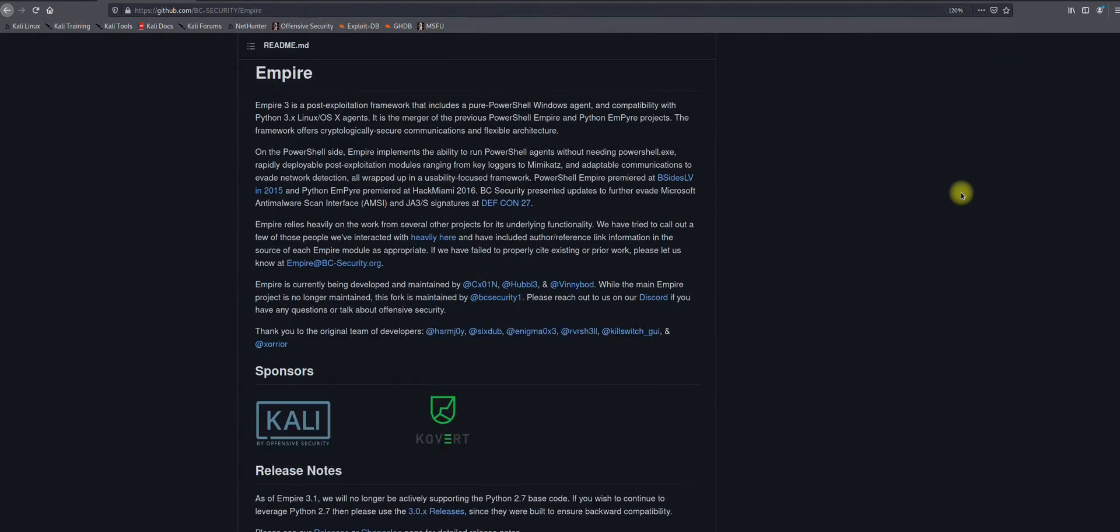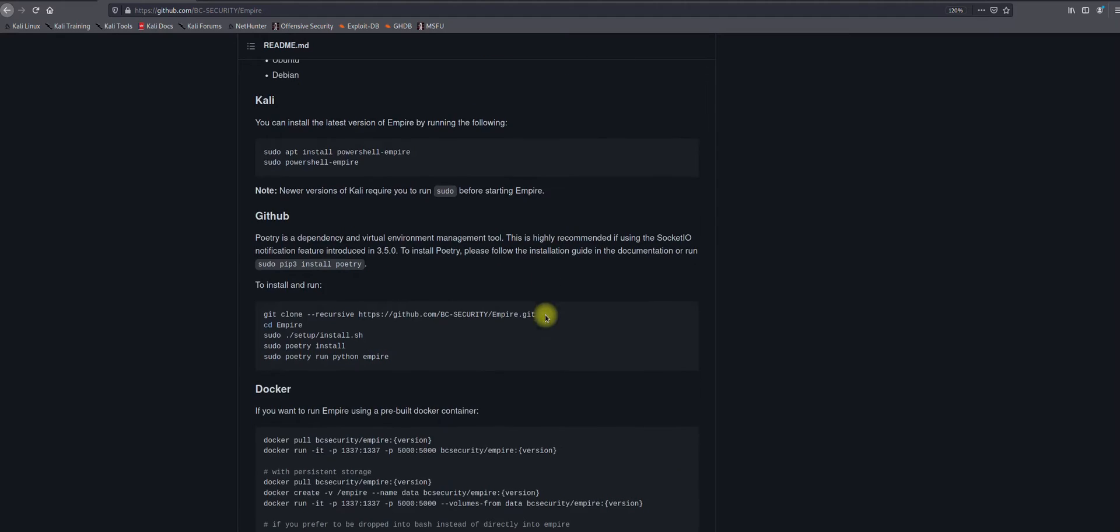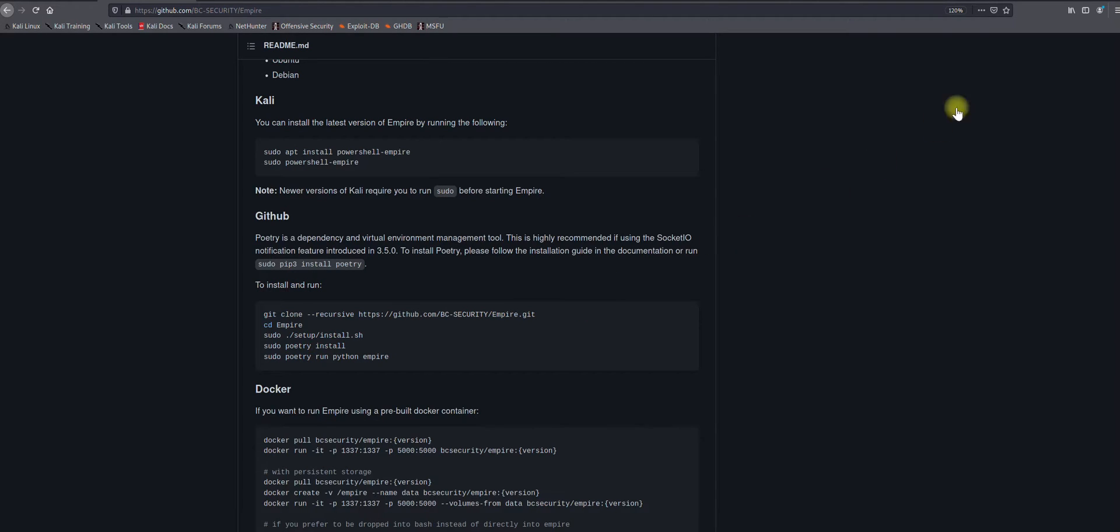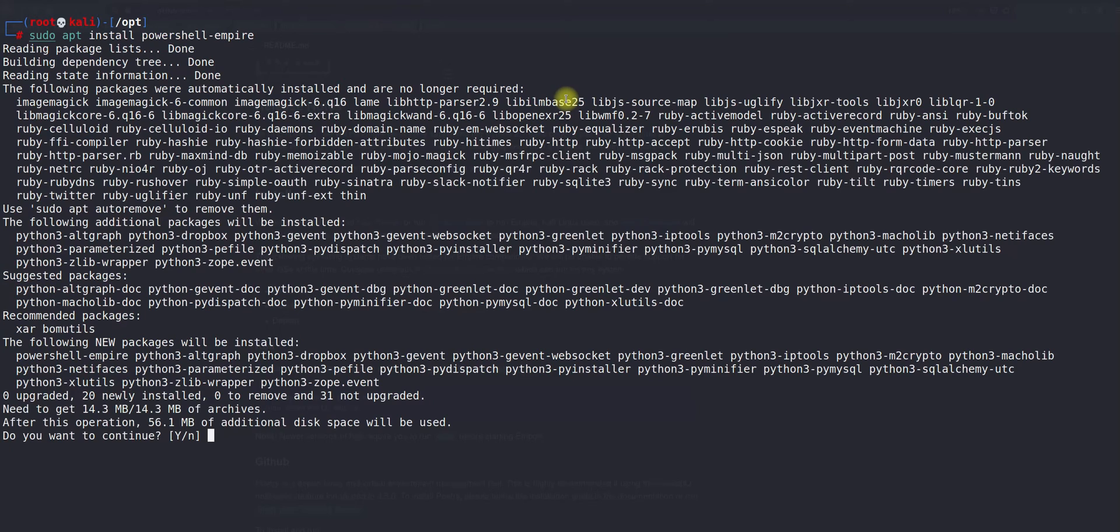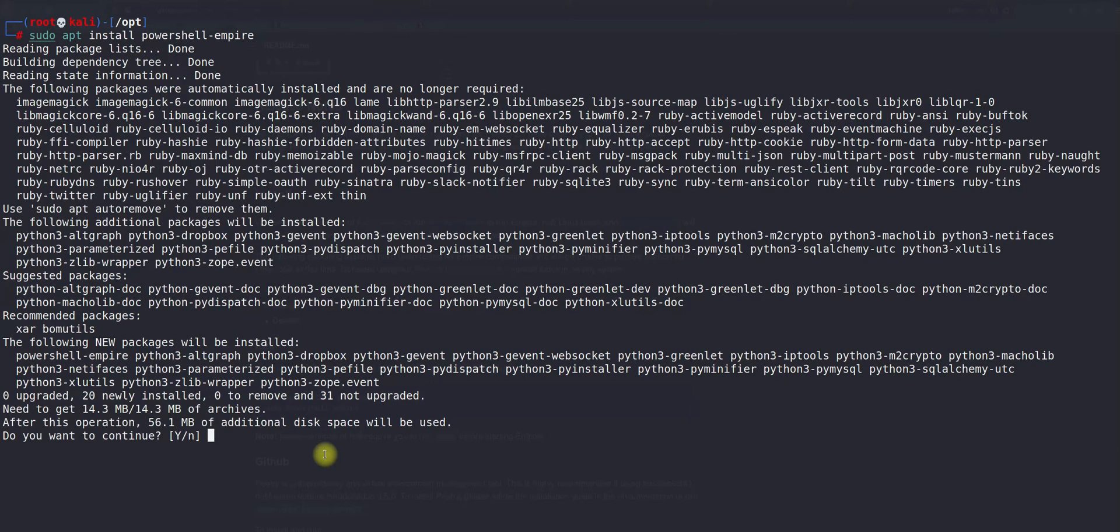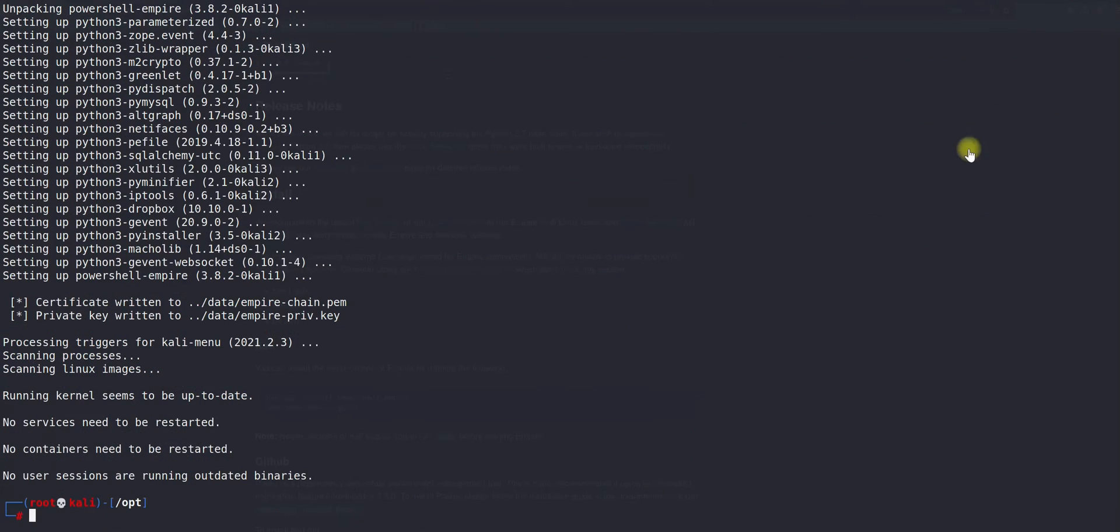For the installation, they have mentioned in this area if you would like to install on Kali, these are the commands. Installation is pretty simple and straightforward. Let's jump into the Kali machine. I am using sudo apt and install PowerShell Empire. It's saying it's going to add 56.1 MB additional disk space, so I'll say yes and press enter. Now it has successfully installed.